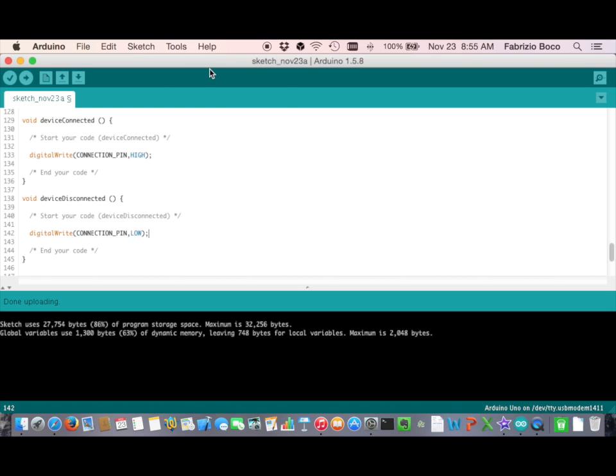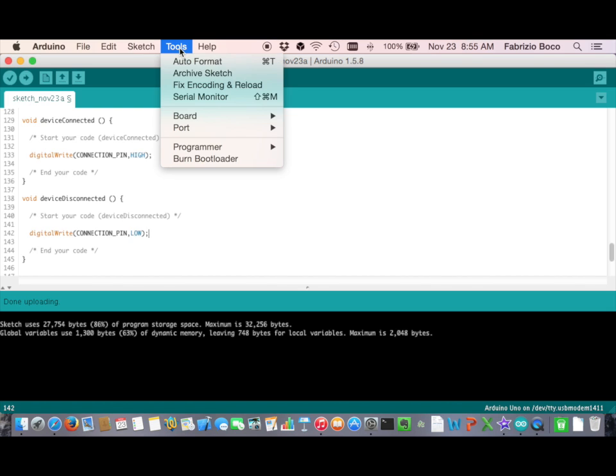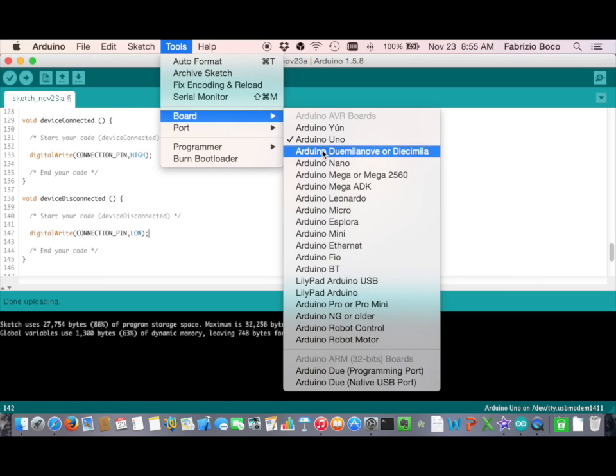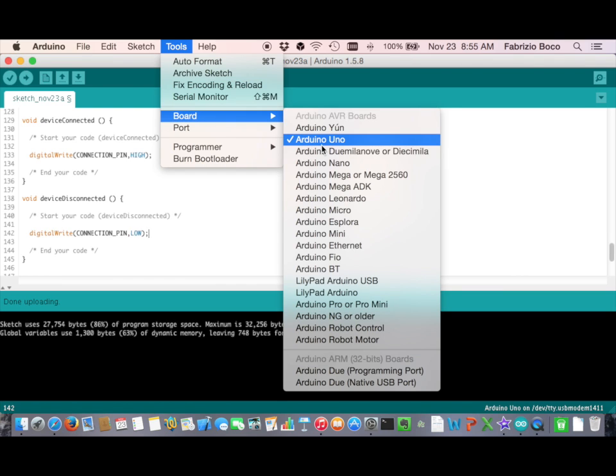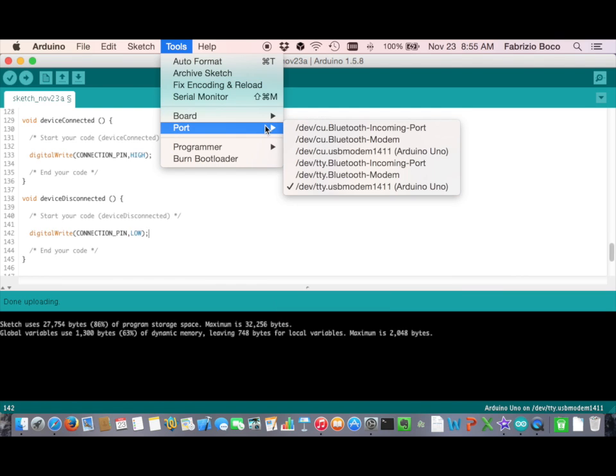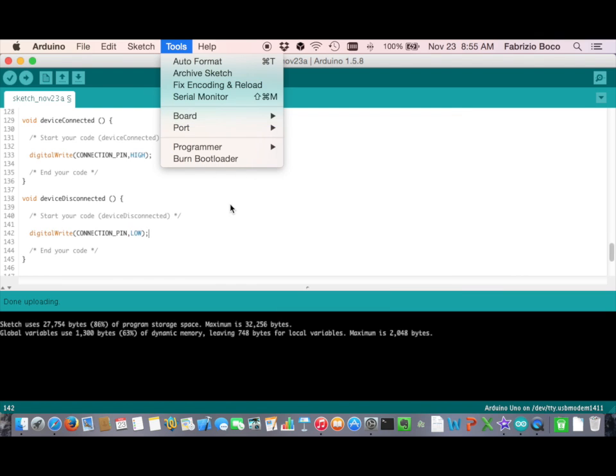We are finally ready to upload the code to Arduino Uno. We select the board and port properly and click upload.